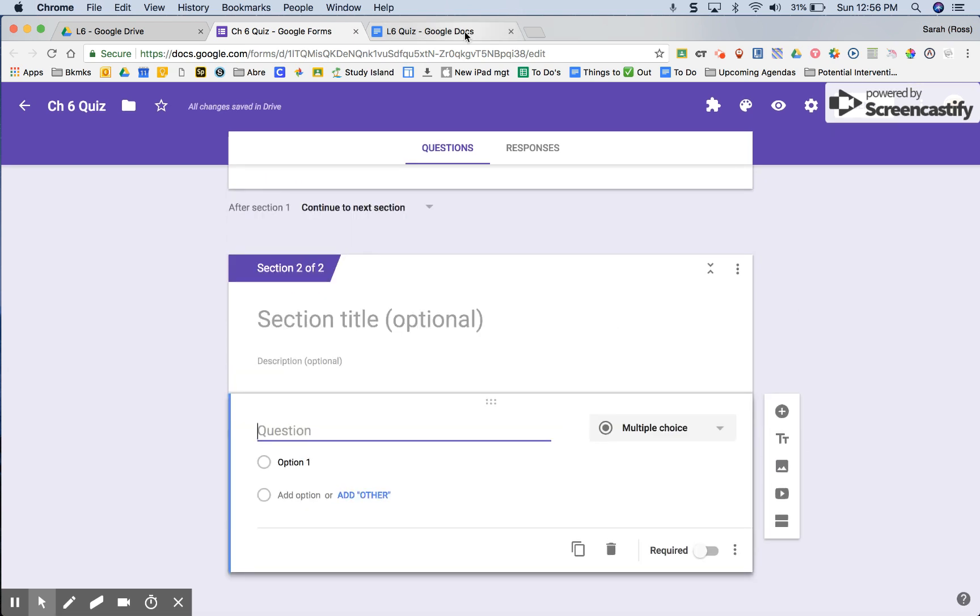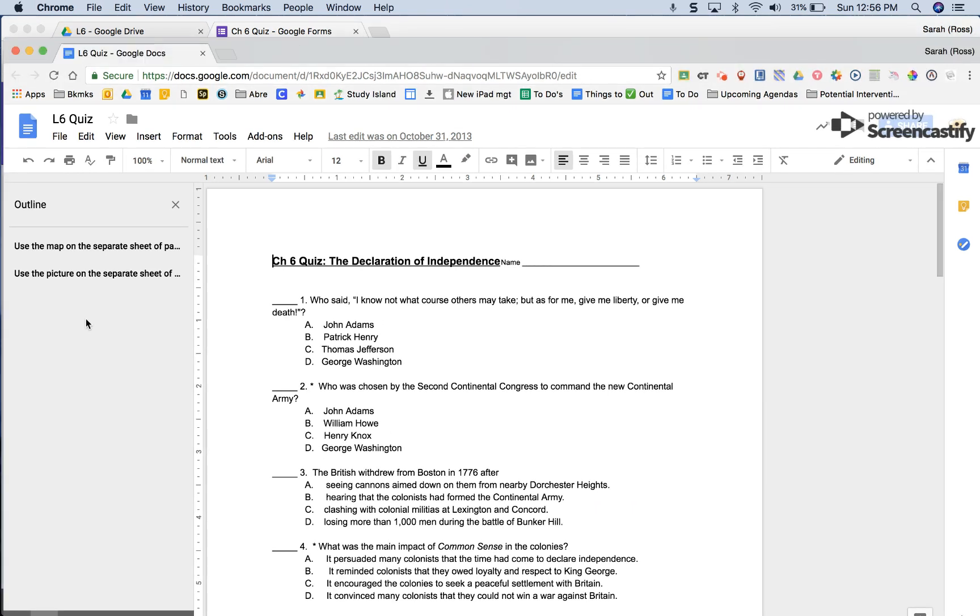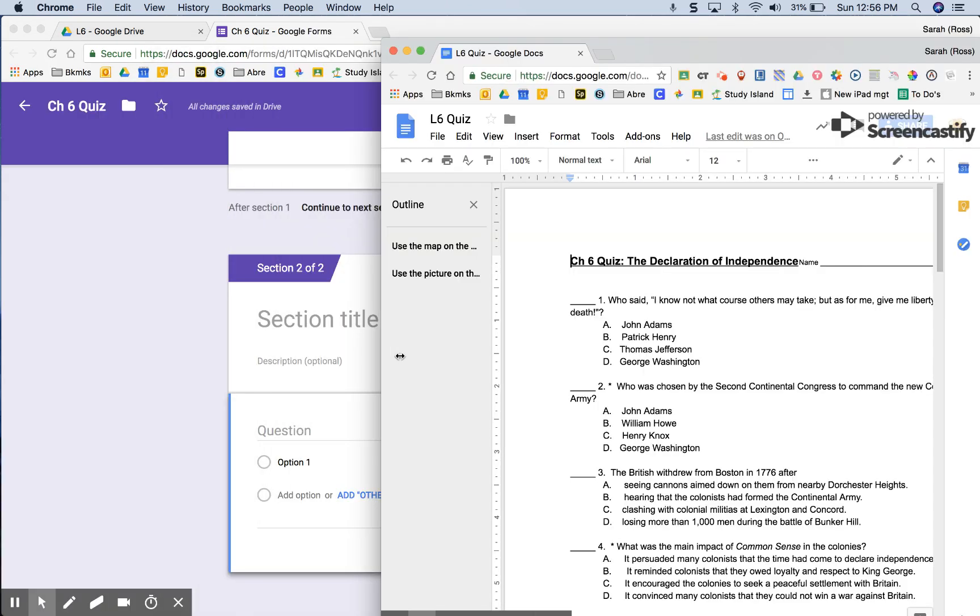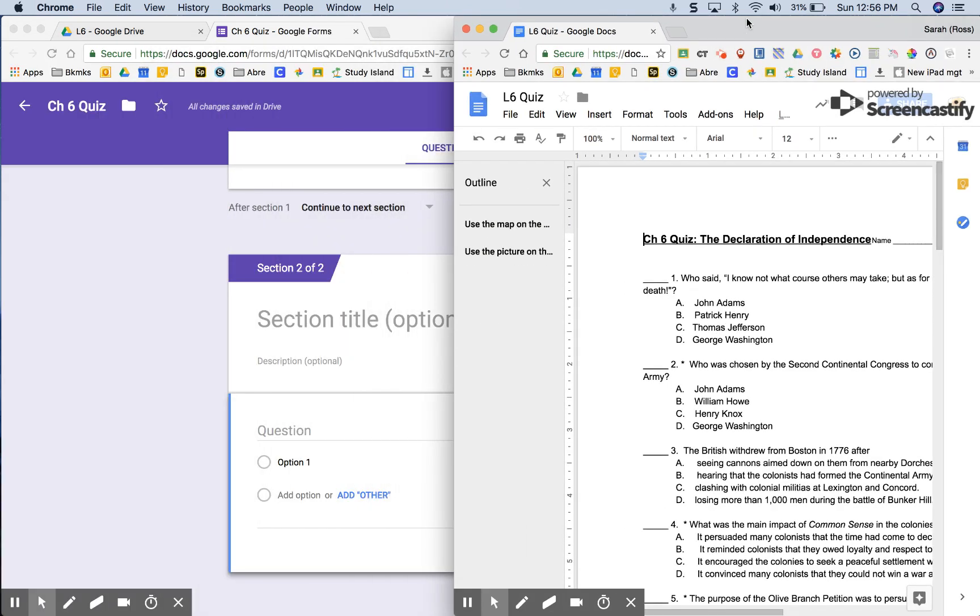When I look at my quiz I see that it's all multiple choice. Depending on what kind of a quiz that you are giving your question answers question option might be different than mine.